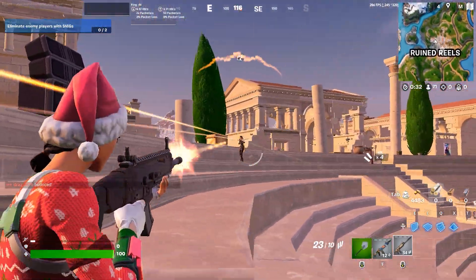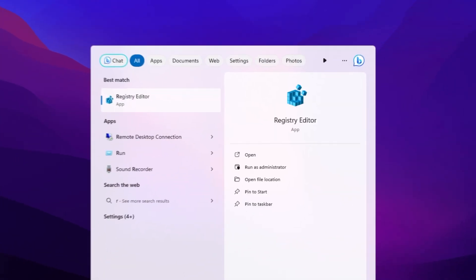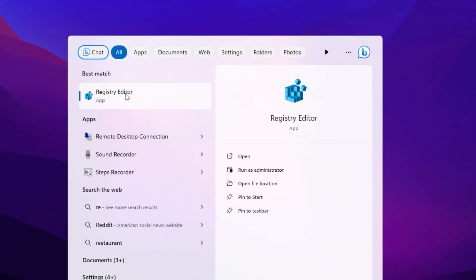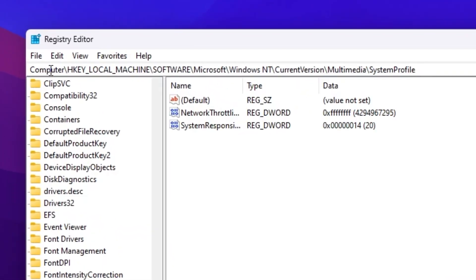In the next step we are going to optimize Windows registry settings for gaming. Search for 'registry' in Windows search, find Registry Editor, run it as administrator. Follow the path: HKEY_LOCAL_MACHINE > SOFTWARE > Microsoft > Windows NT > CurrentVersion > Multimedia > SystemProfile. You can also find this path on the Discord server.